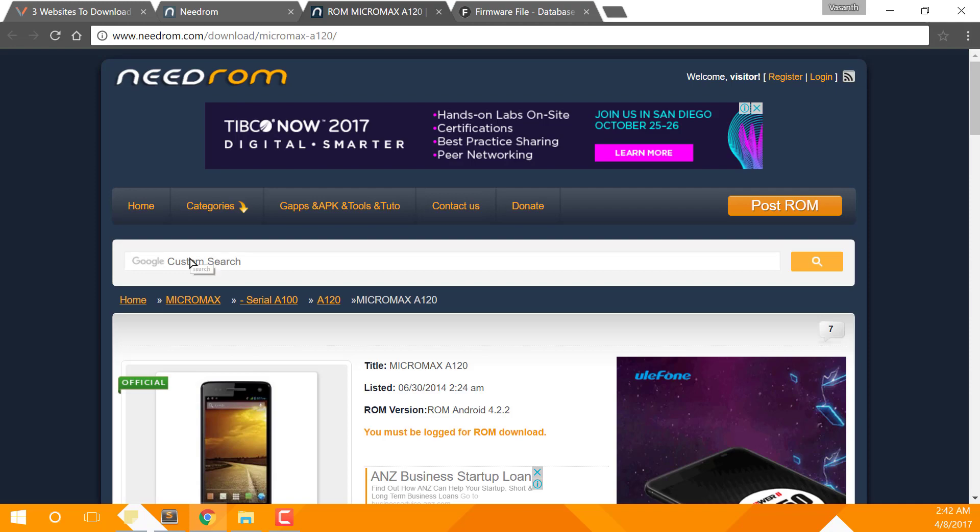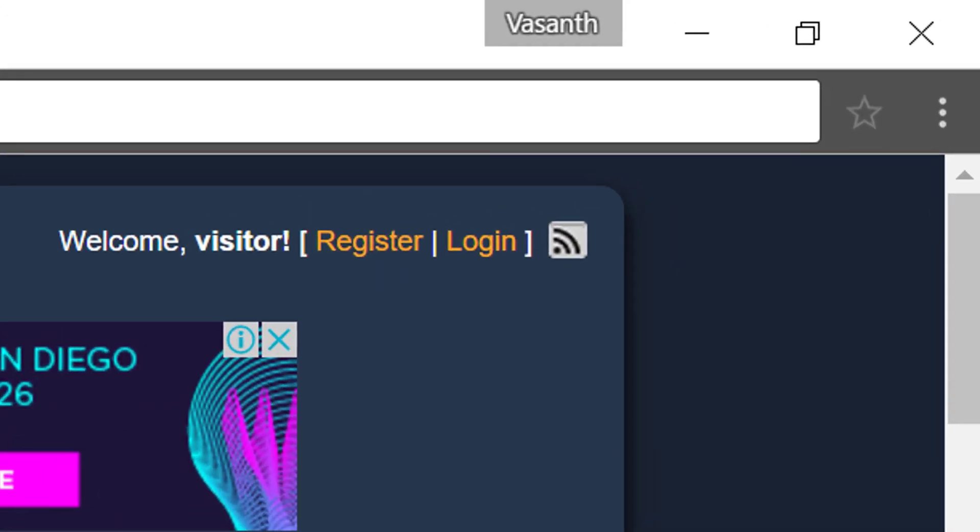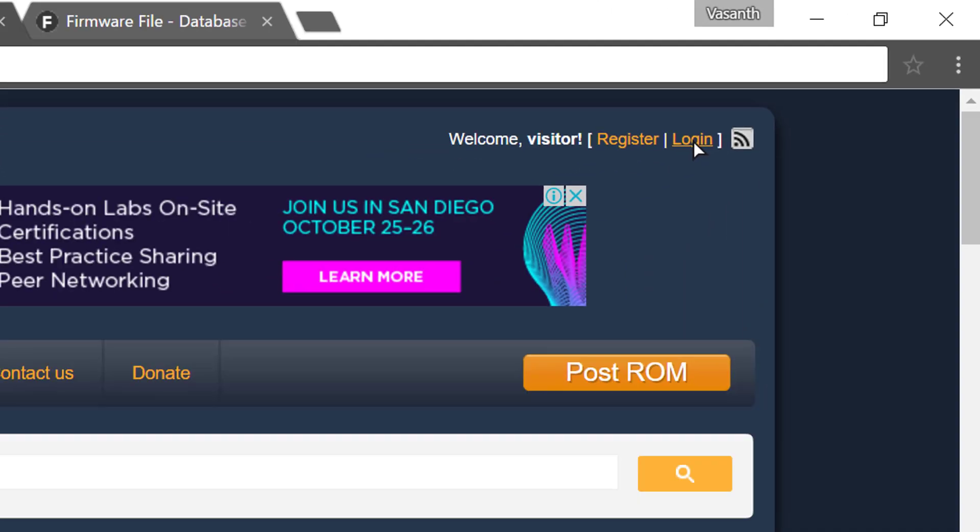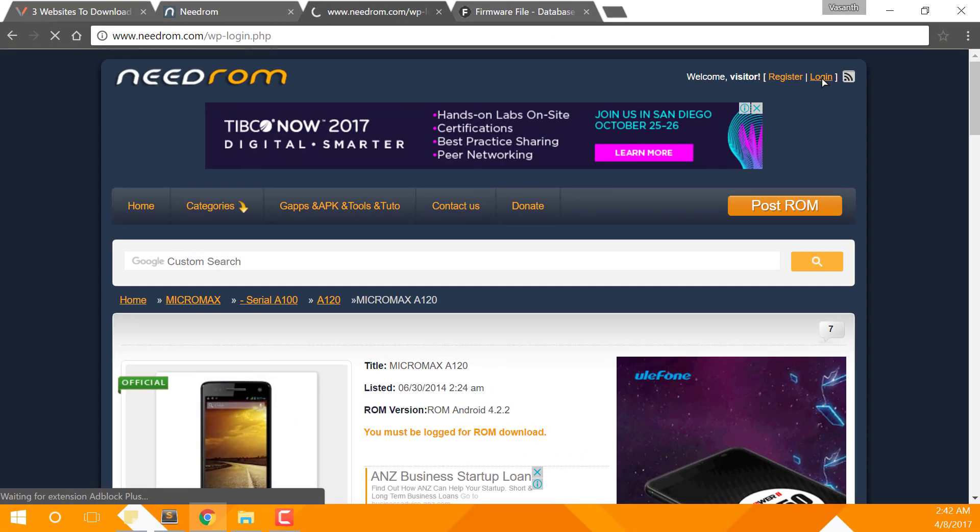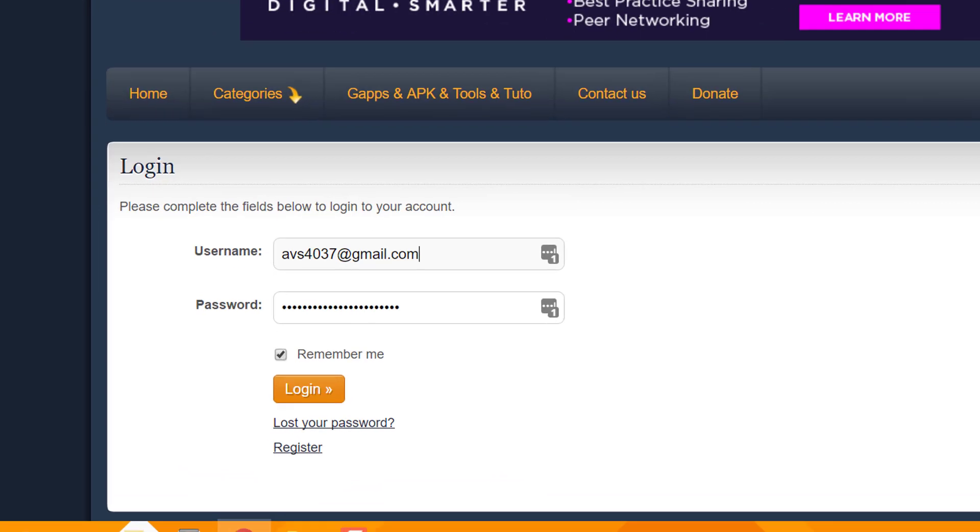Now you need to login to the Needrom.com website by clicking on the login button here. On this page, enter your username and password, select remember me if you want it, then hit login.